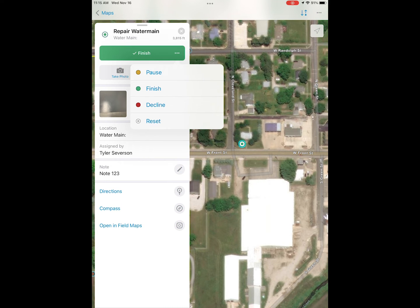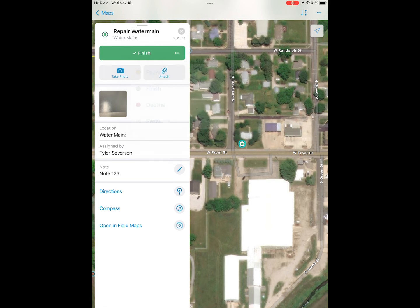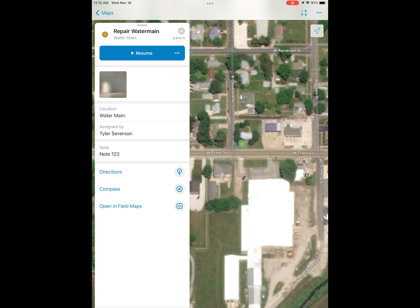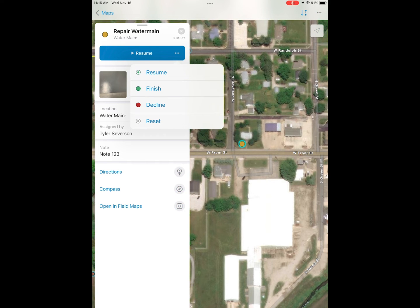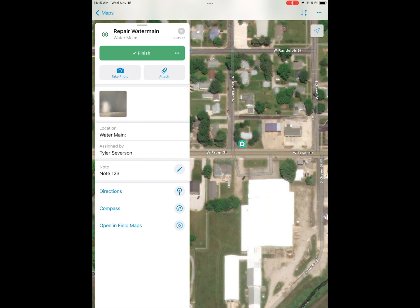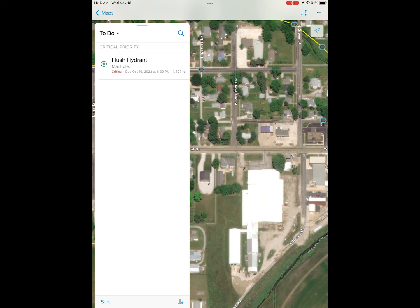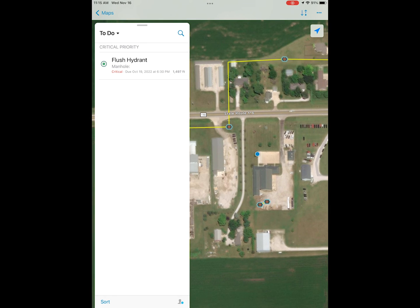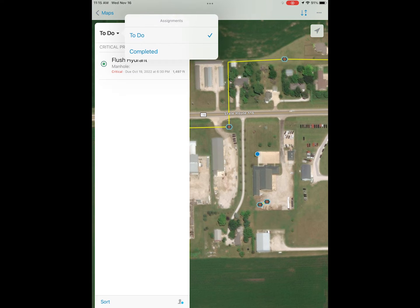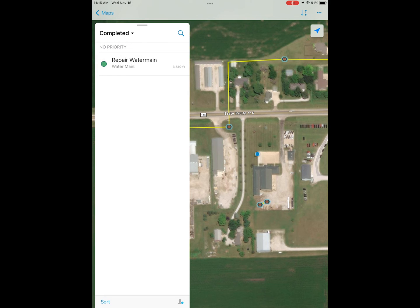Hitting the three dots next to the button at the top, we have some different options. Instead of just starting and finishing a task, we can also pause a task if we need to run and get some tools, or we can reset it entirely and leave it for a different day or for the next person. Once it's done, you have the option to finish a task, and it will disappear from your to-do list.